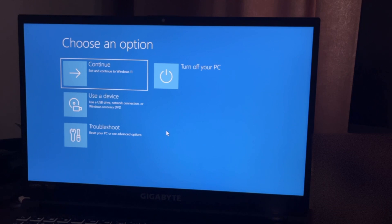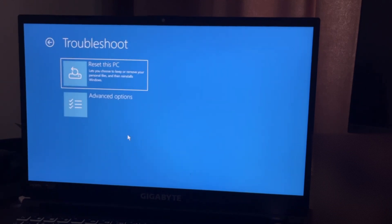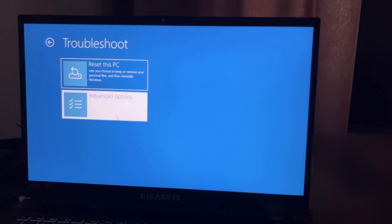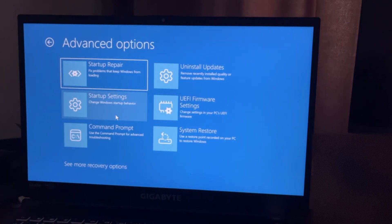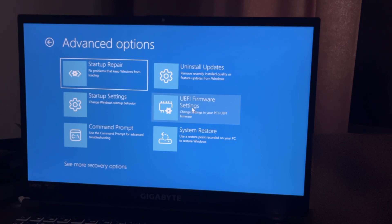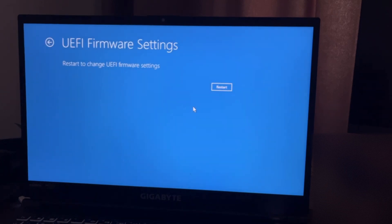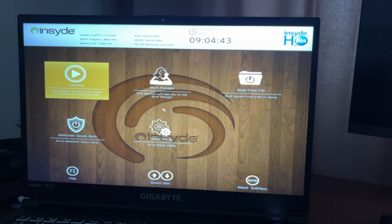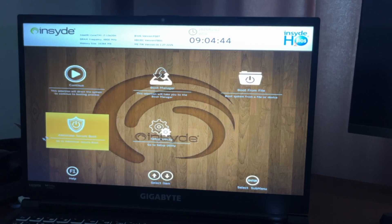Now after that, once the recovery options load, click on Troubleshoot and then Advanced Options. On Advanced Options, you want to choose UEFI Firmware Settings and now click Restart.